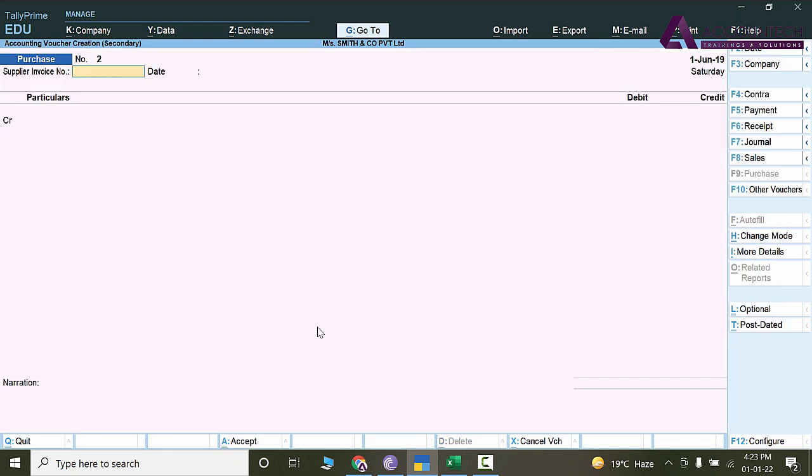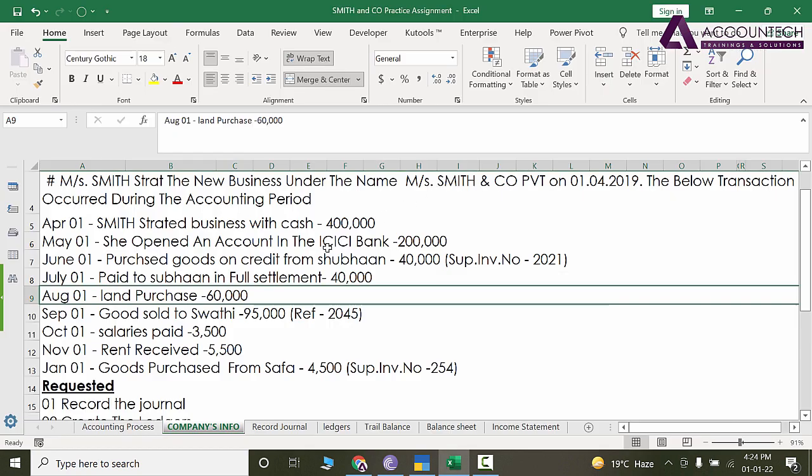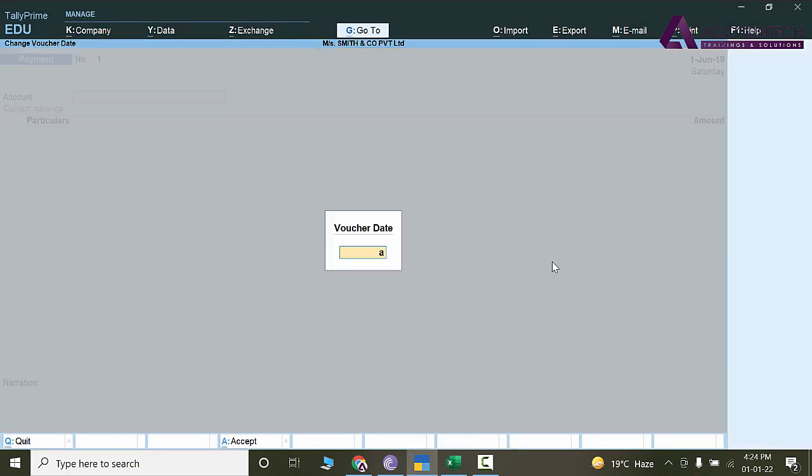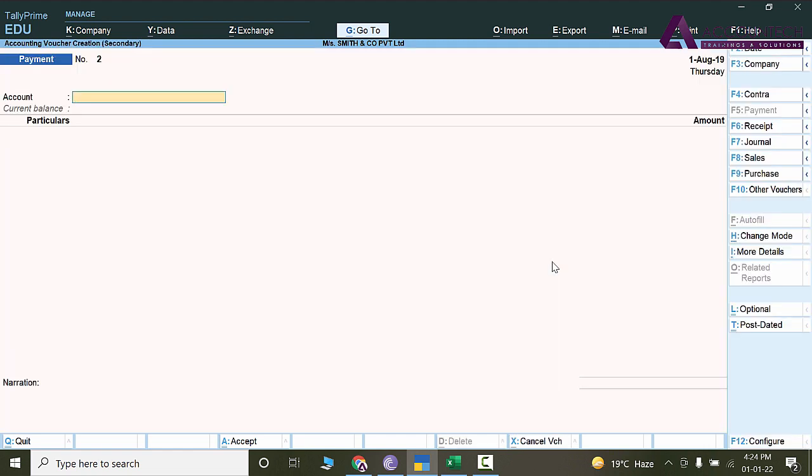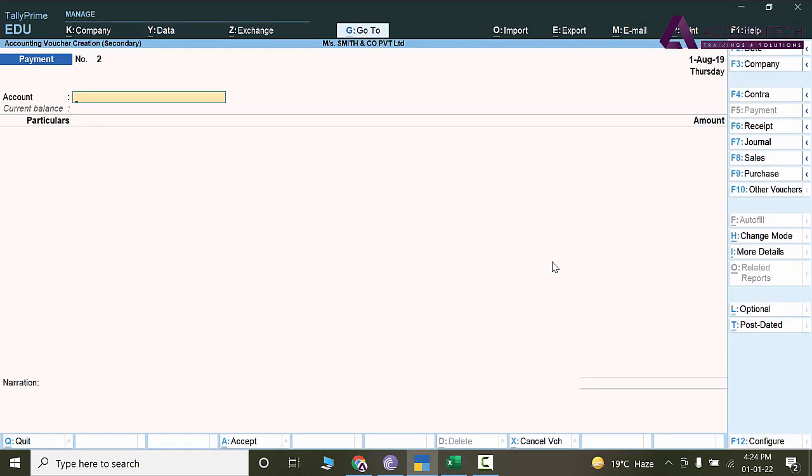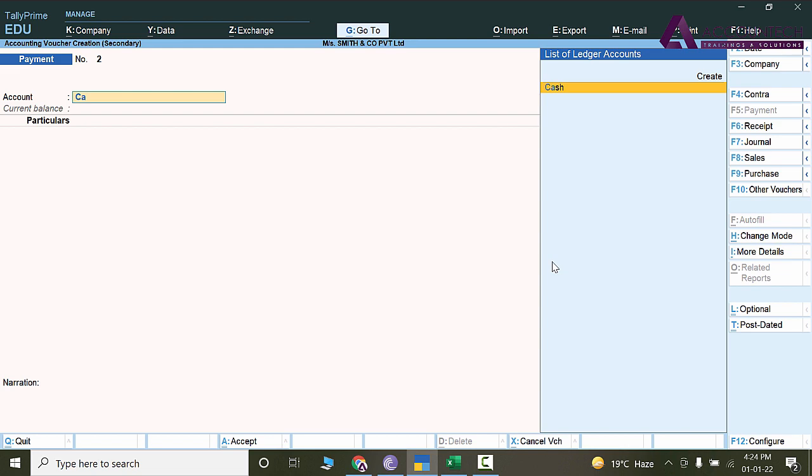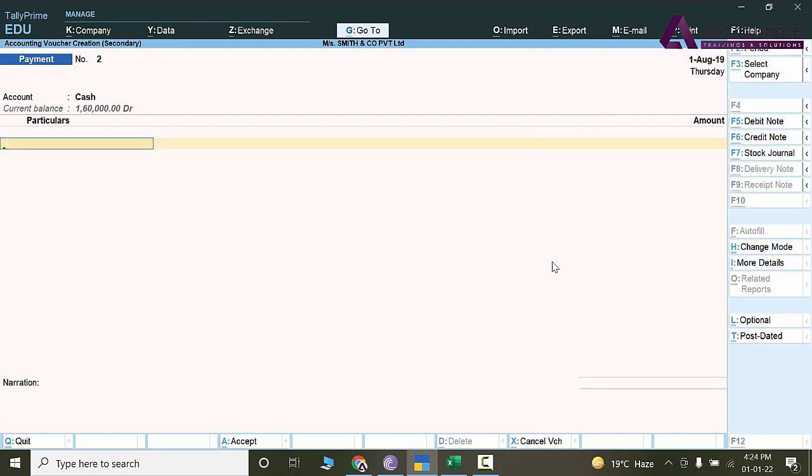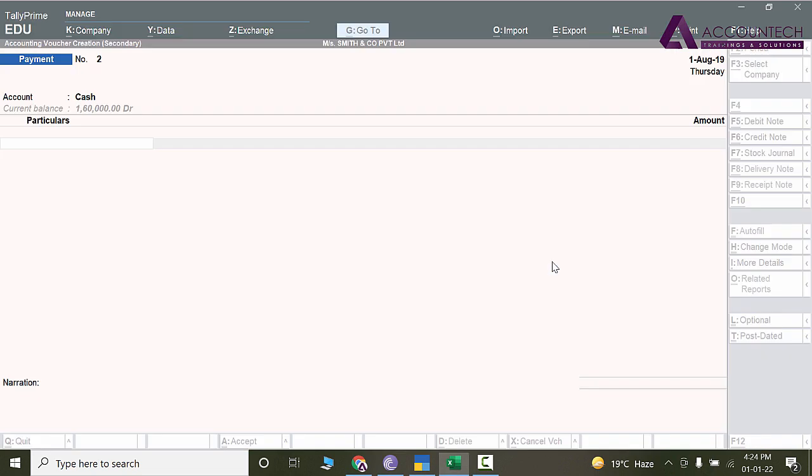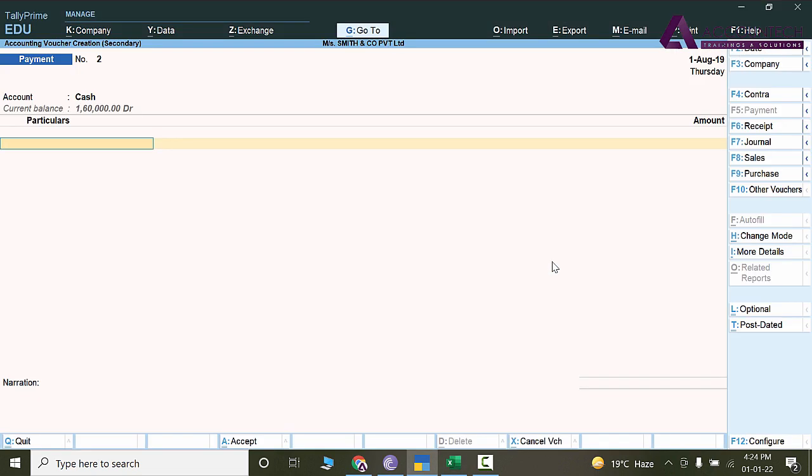So add voucher, let's enter the payment. Payment is made on August, so press F2. August, and payment is made in cash, so let's select cash. Because it's not mentioned here, I'll consider it as cash.